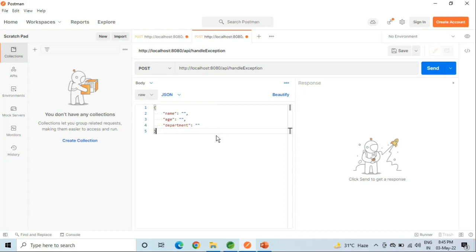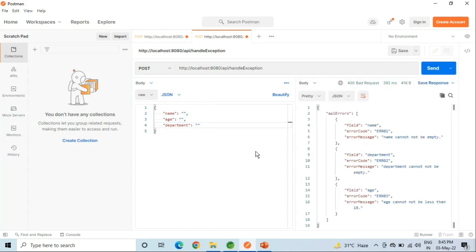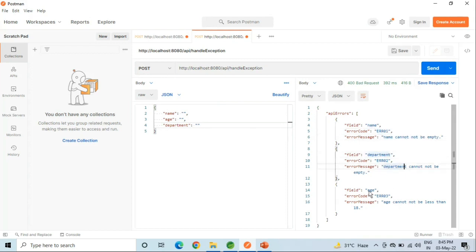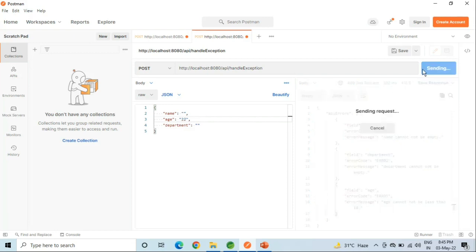First of all, we will test for the empty input value. Let me hit the Send button. As you can see in the response, we are not getting any Java runtime exceptions because we have handled the code in such a way that whenever an exception occurs, it will display the field name, error code, and error message.